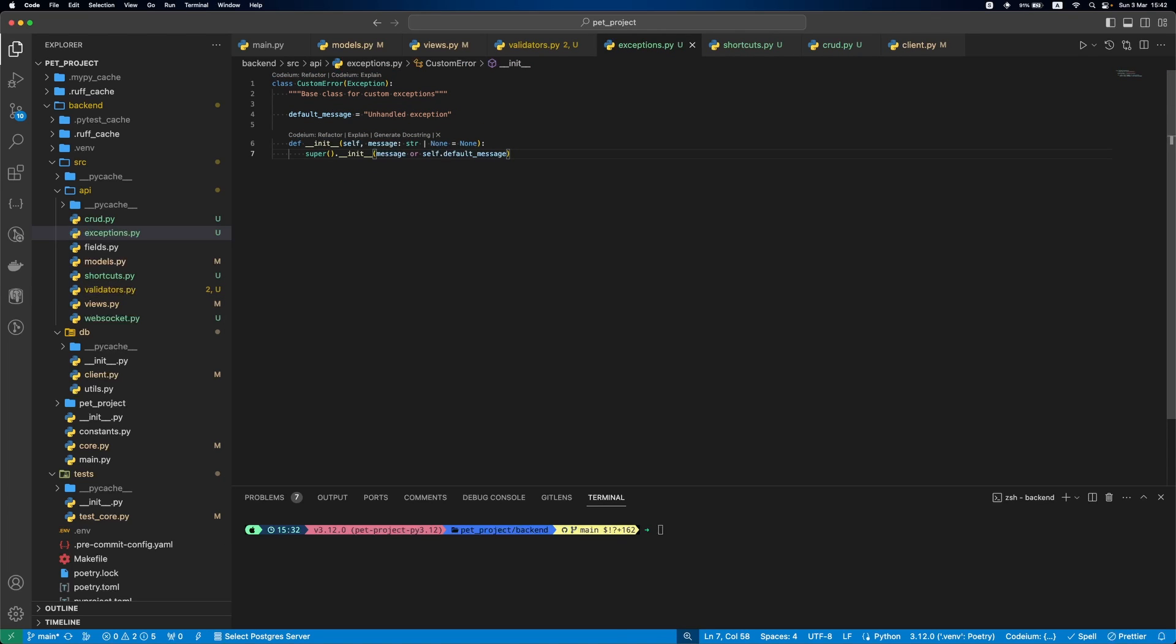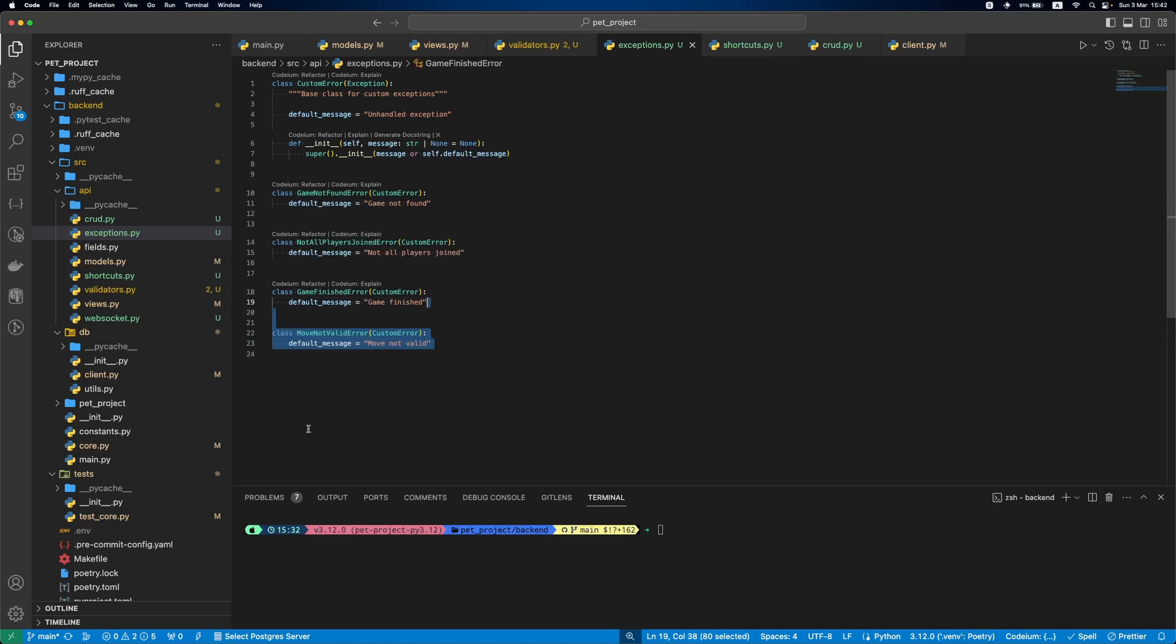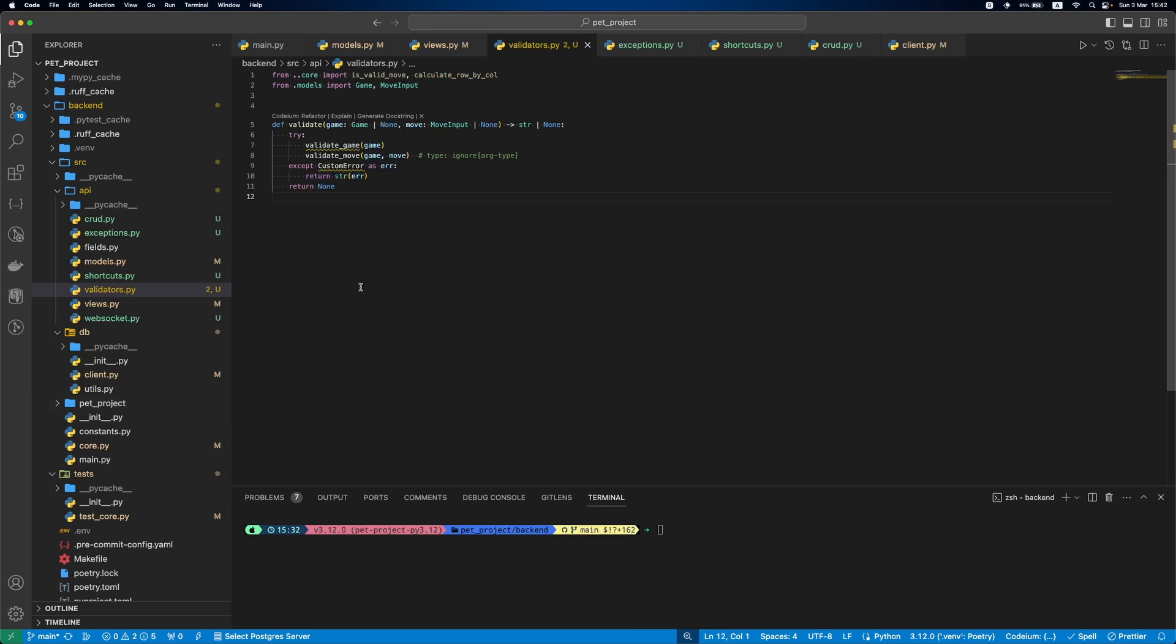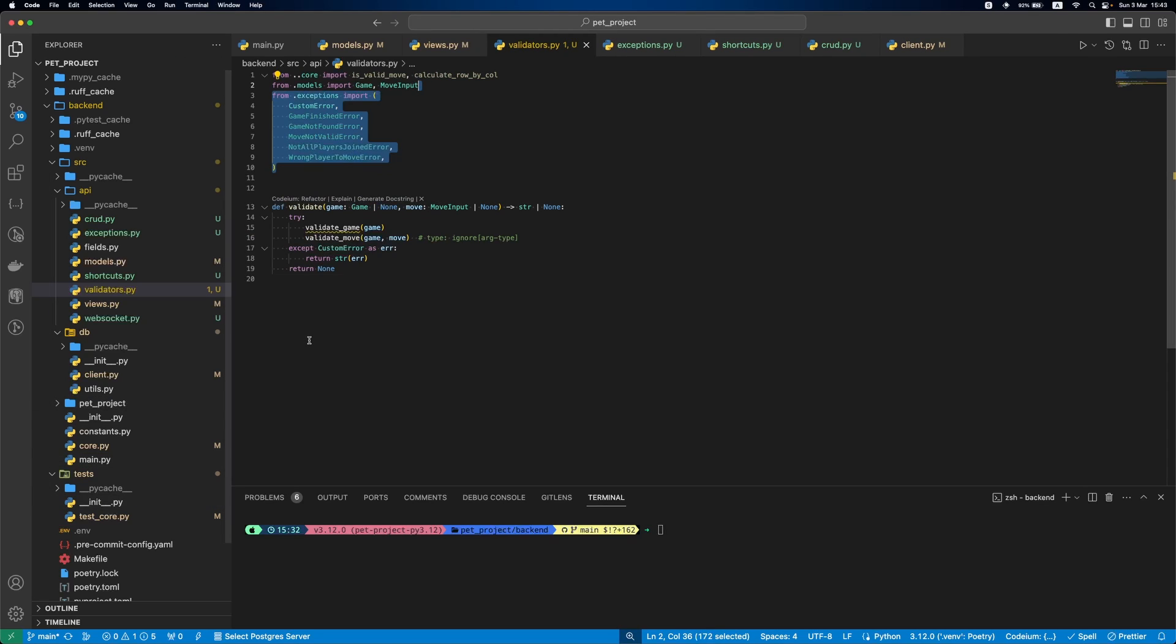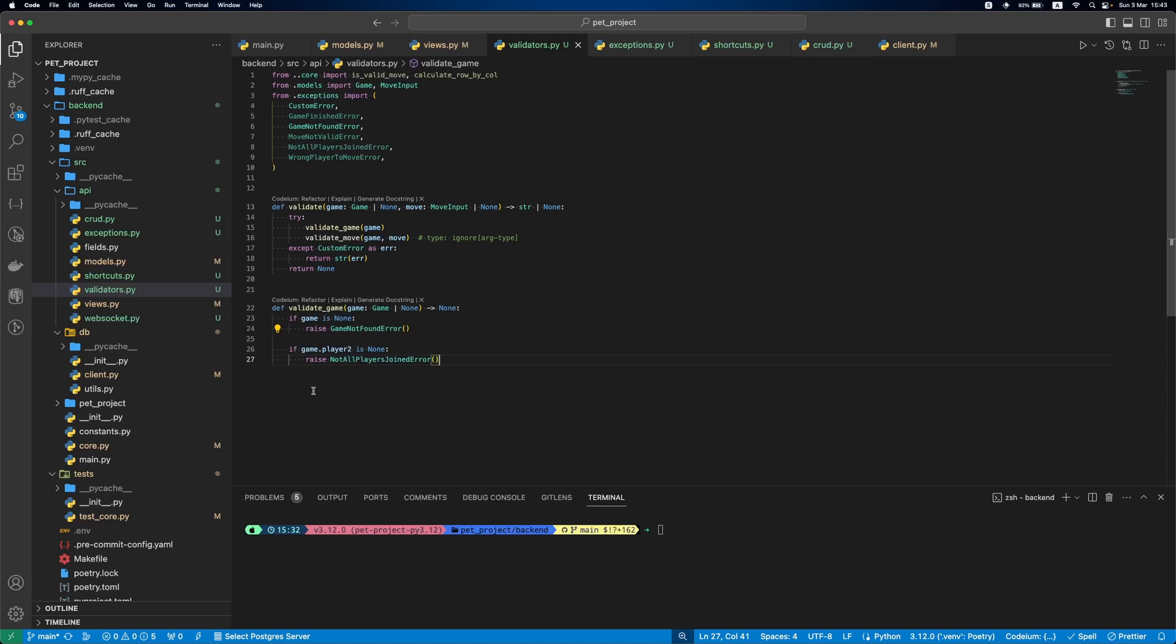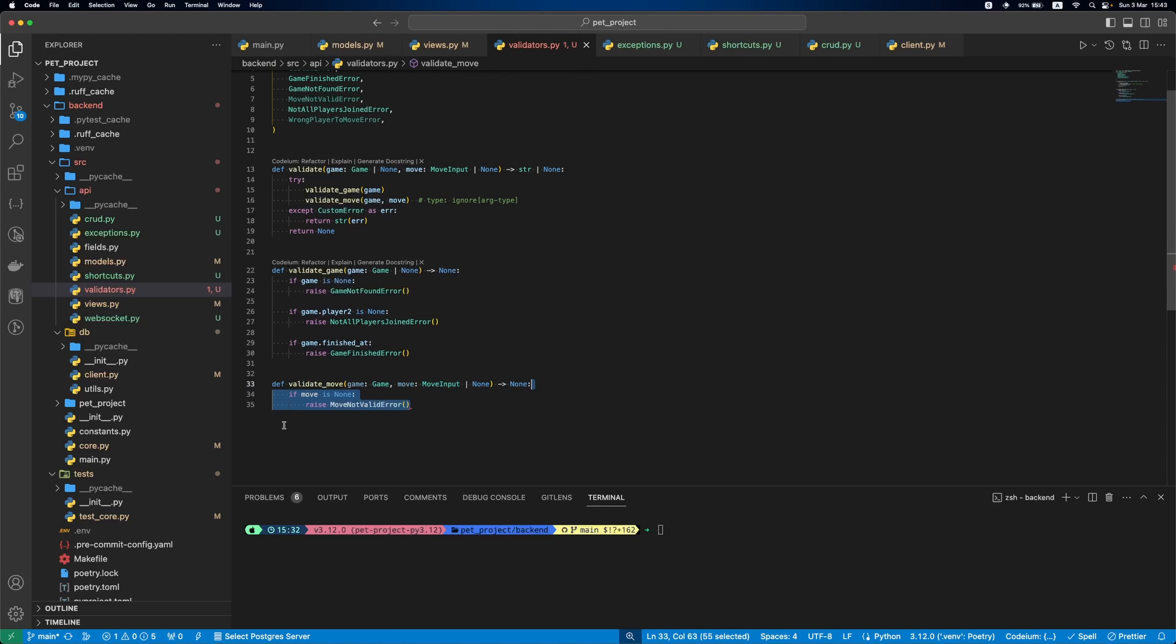Custom error will be a base class for our custom exceptions. Then we'll add a couple of exceptions. First, when the game was not found. Then, if not all players join the game. Then, if the game was already finished, if the move not valid, and if it's wrong player to move. Let's use them in our validators.py file. In ValidateGame we'll check if the game is not None, if the second player is set, and if the game is not finished. If any of these conditions are true, we raise a corresponding exception.